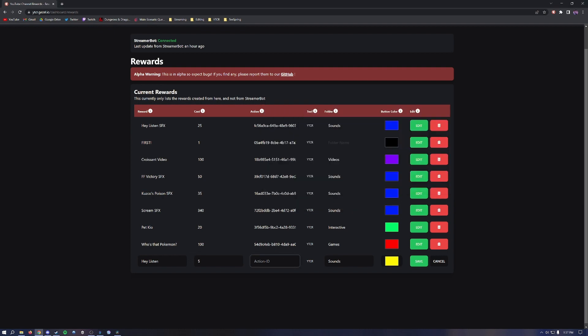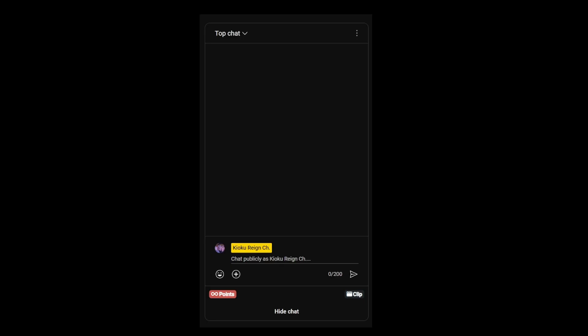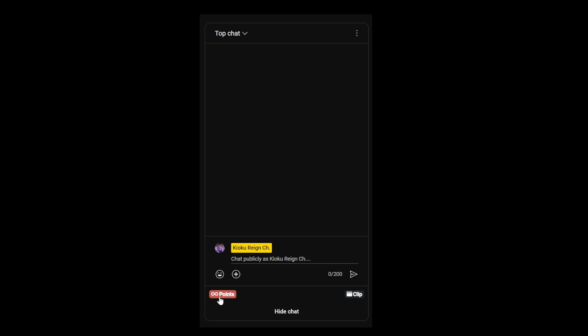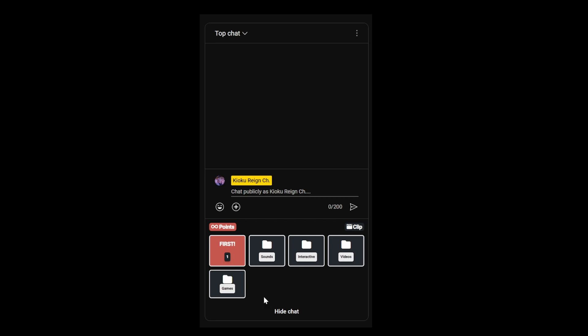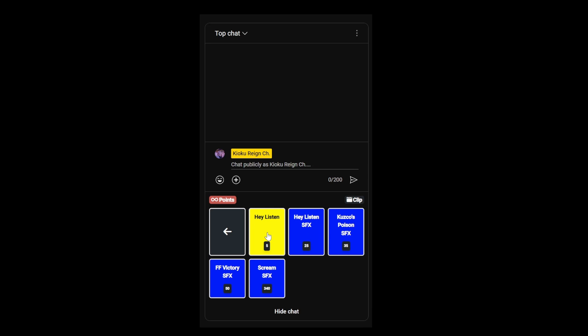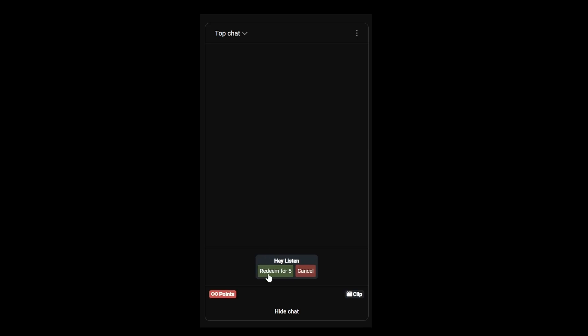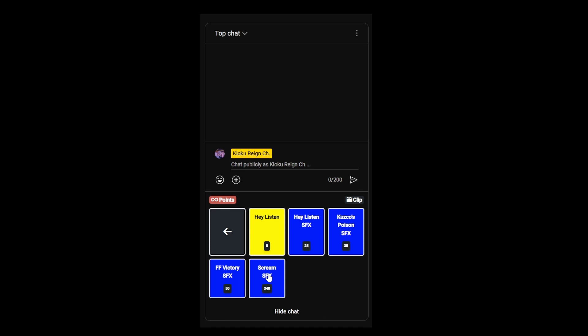If you've done everything correctly, when you start a live stream — whether it's private, unlisted, or public — you should see a little channel point icon. Click the icon and your redeems and folders will appear. The sound effect is in our Sounds folder — there's our 'Hey Listen.' Click it, hit Redeem, and it plays the sound effect. If you didn't link an action ID to the redeem, it would just send a chat message saying 'this user redeemed' followed by the name of the reward.